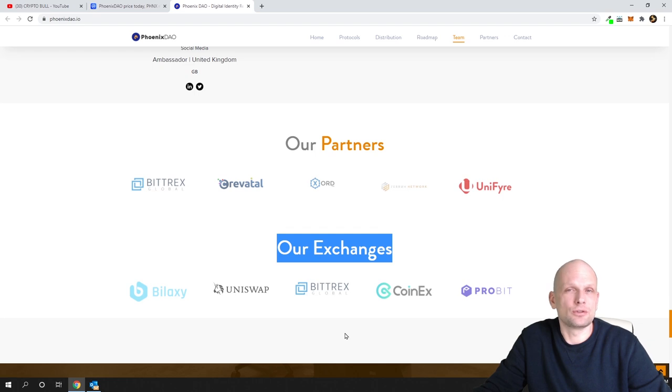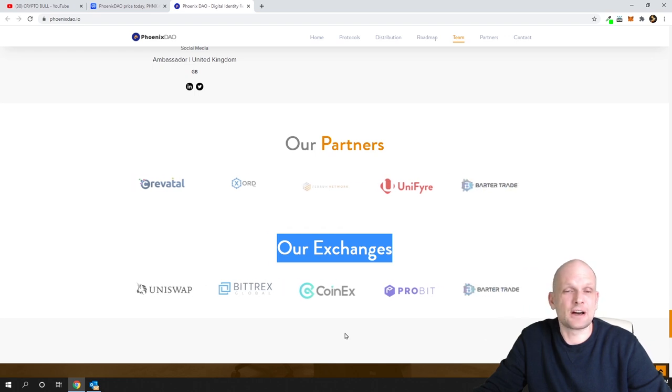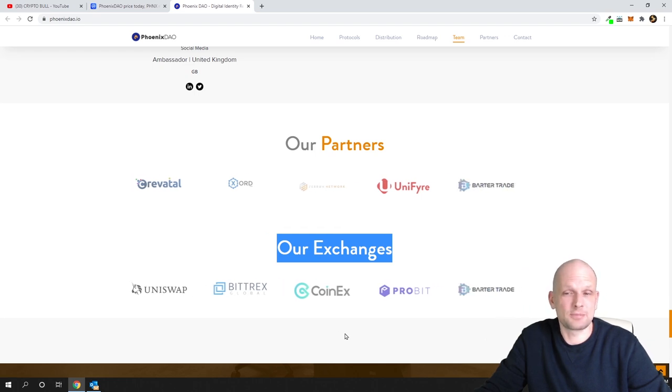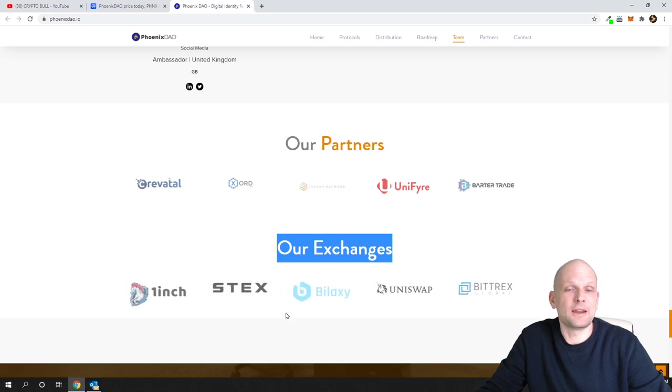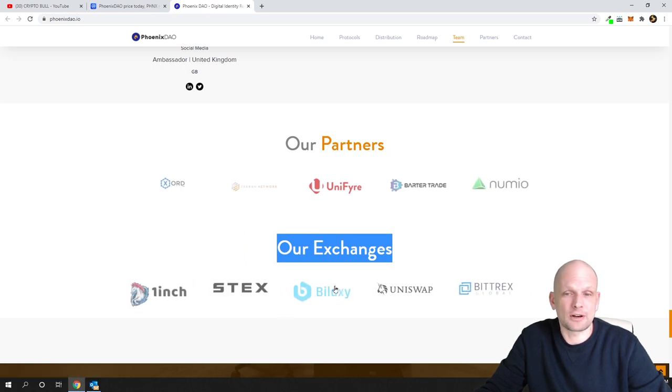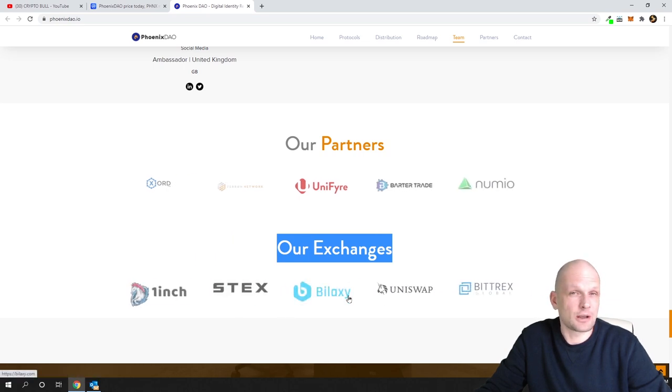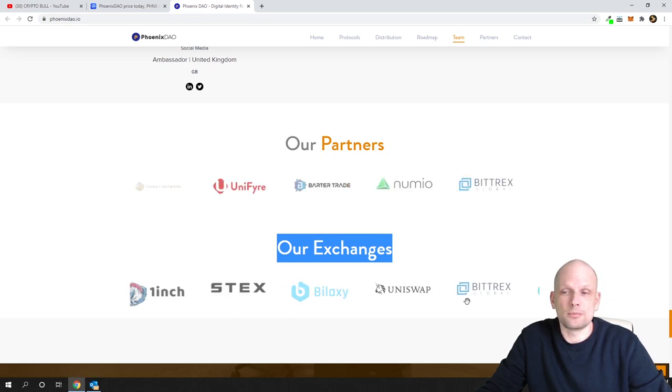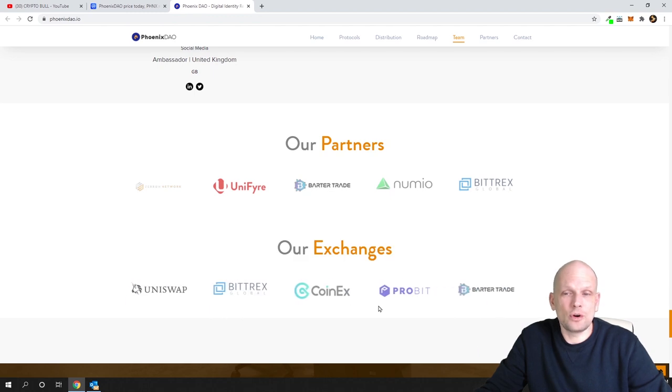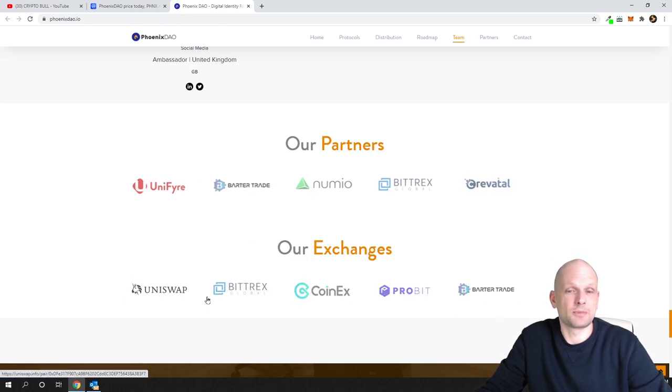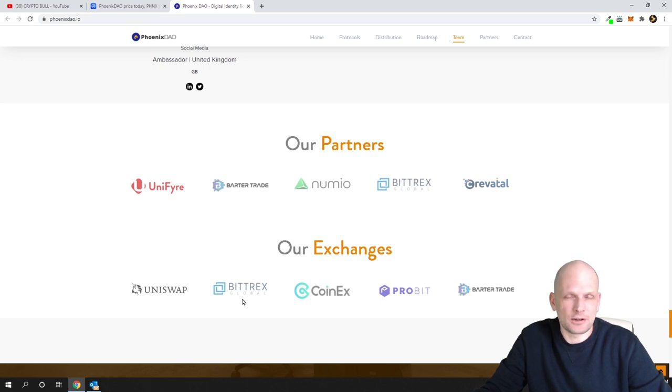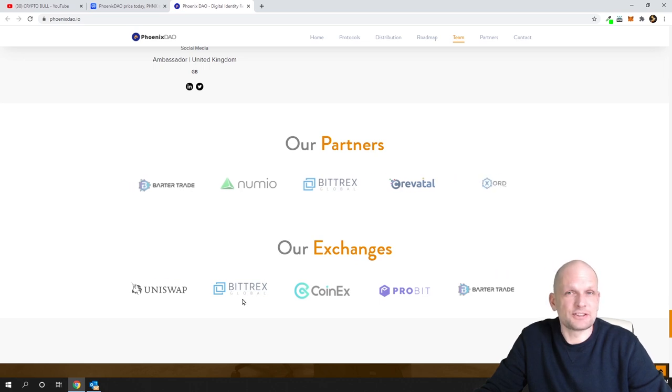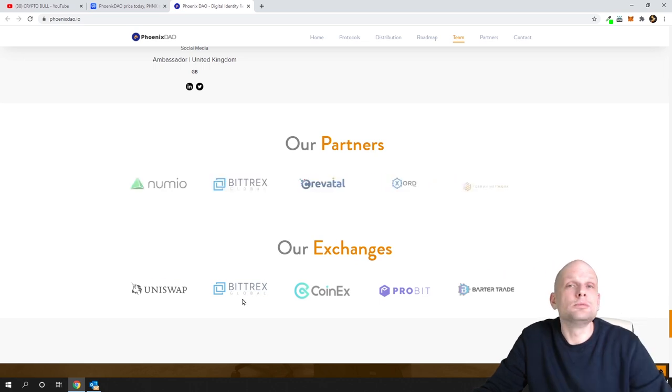This one is on many cryptocurrency exchanges like Bilaxy, Bittrex, CoinEx and so forth. The main cryptocurrency exchange here is Bittrex because Bittrex is similar to Binance cryptocurrency exchange.